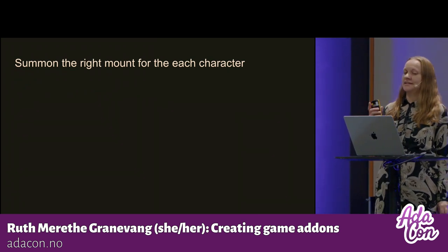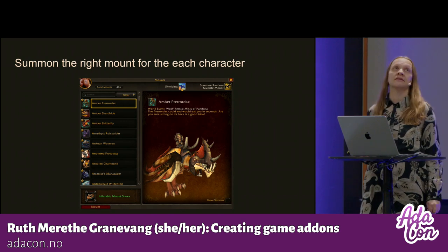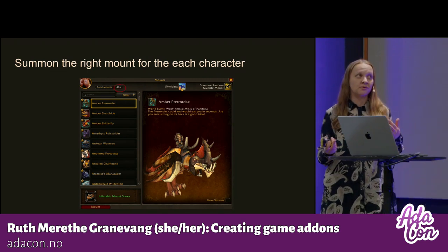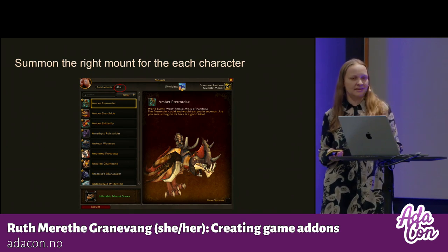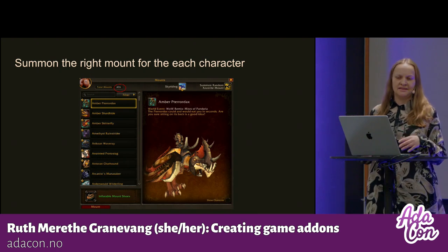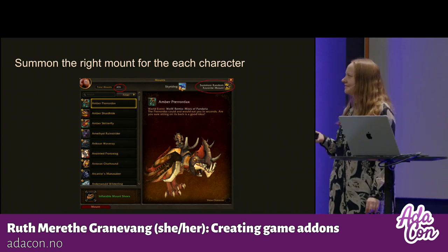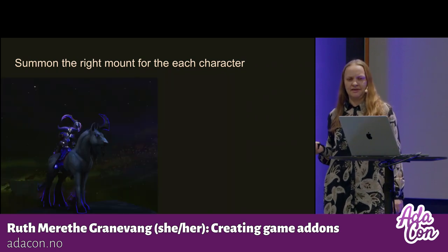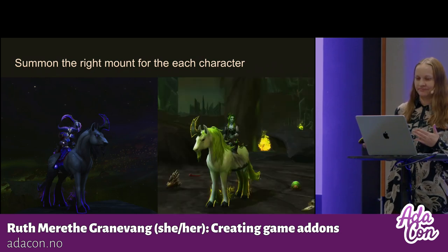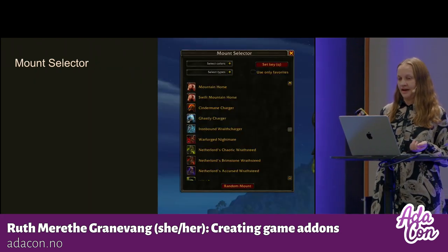I wanted to create something that I will use when I play the game. What I ended up with was an add-on that will summon the right mount for each of my characters. This is an existing UI in World of Warcraft called the Mount Journal. This game is actually 20 years old this year, so people have gathered up a lot of mounts. But I wanted to utilize my mounts without scrolling through a list. They added a summon random favorite mount, but that wasn't quite enough — when I play my Warlock, I want dark blue or purple horses, but when I play my Druid, I want white horses and greens.